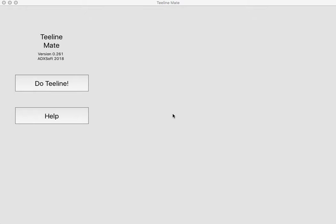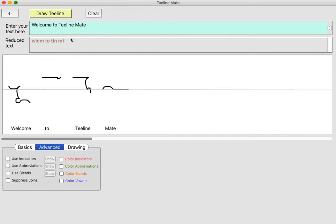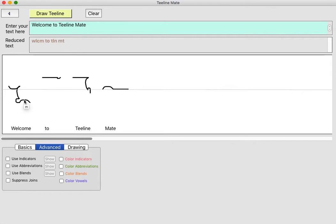So to the actual demonstration, let's have a look. Here's T-Line here. These symbols here are T-Line symbols. This T-Line symbol here represents the word Welcome. Welcome - that's a W, that's an L, that's a C and that's an M.